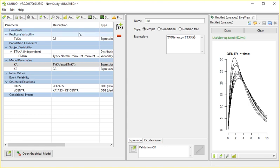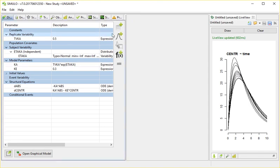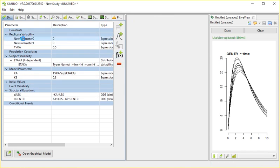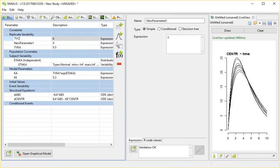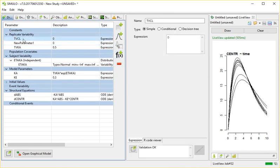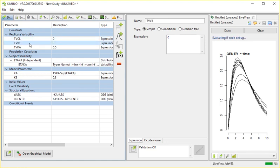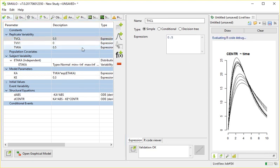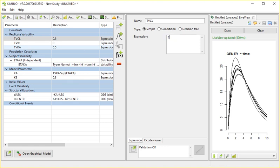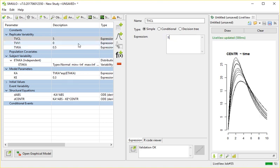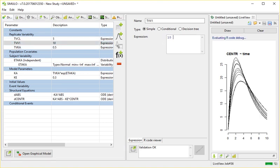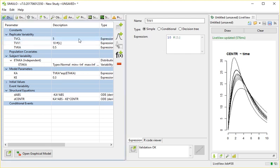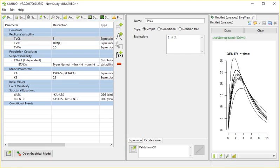Let me quickly add the other parts. So a clearance and a volume. Let's say the clearance is five liters per hour. Let's say the volume is 10. Again, I'm going to add a comment here just to remember that this was indeed in liters and this was indeed in liters per hour.